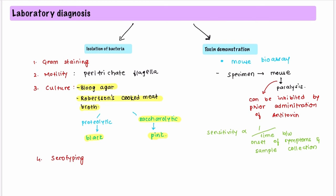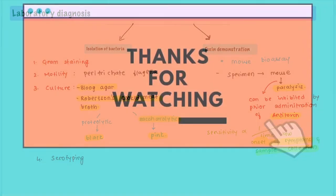For toxin demonstration, a mouse bioassay is performed in which the specimen is injected into a mouse. Due to the presence of the bacteria, paralysis develops in the mouse, and this paralysis can be inhibited if a specific antitoxin has been administered. The sensitivity of the mouse bioassay is inversely proportional to the time between the onset of symptoms and the sample collection.